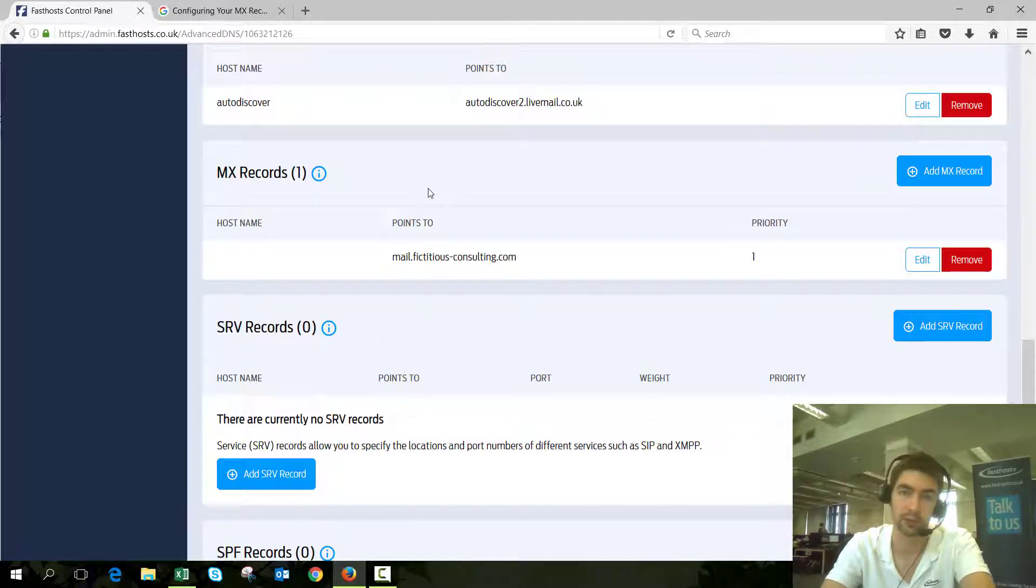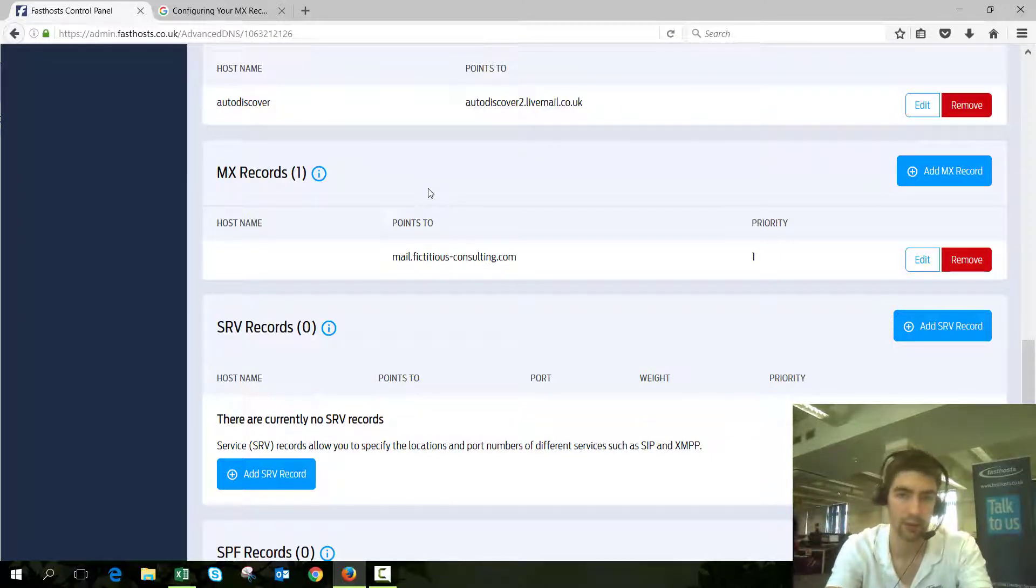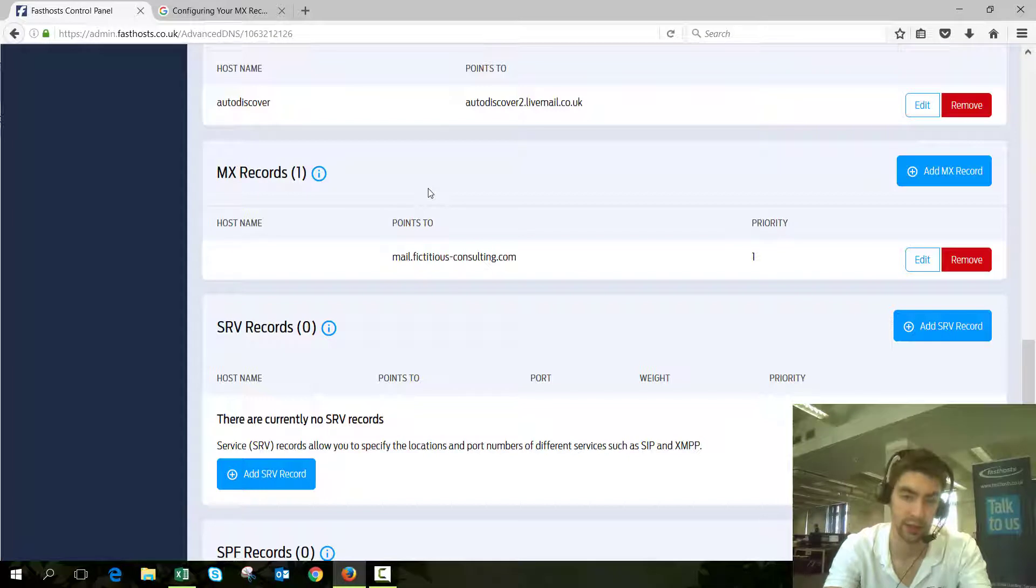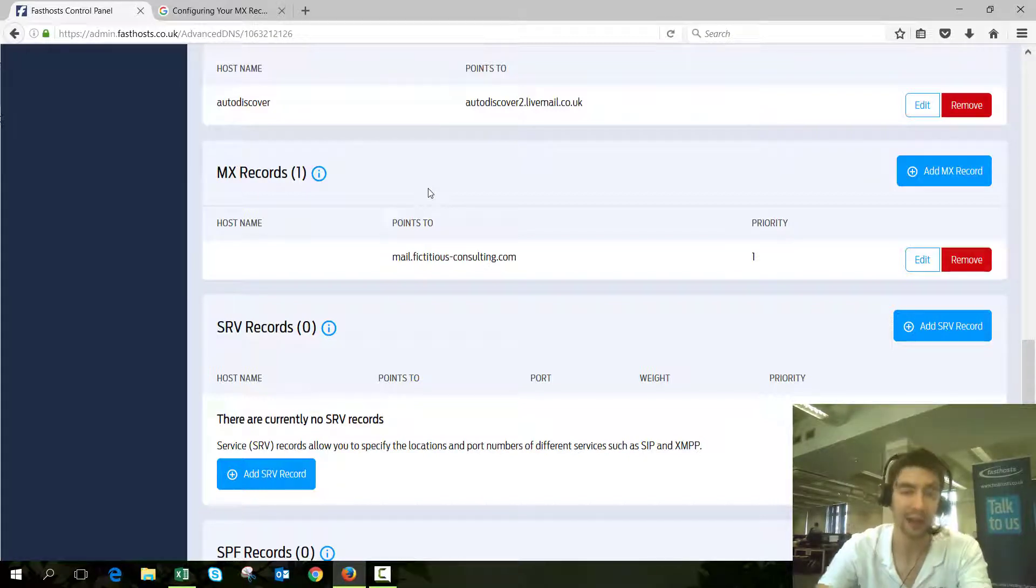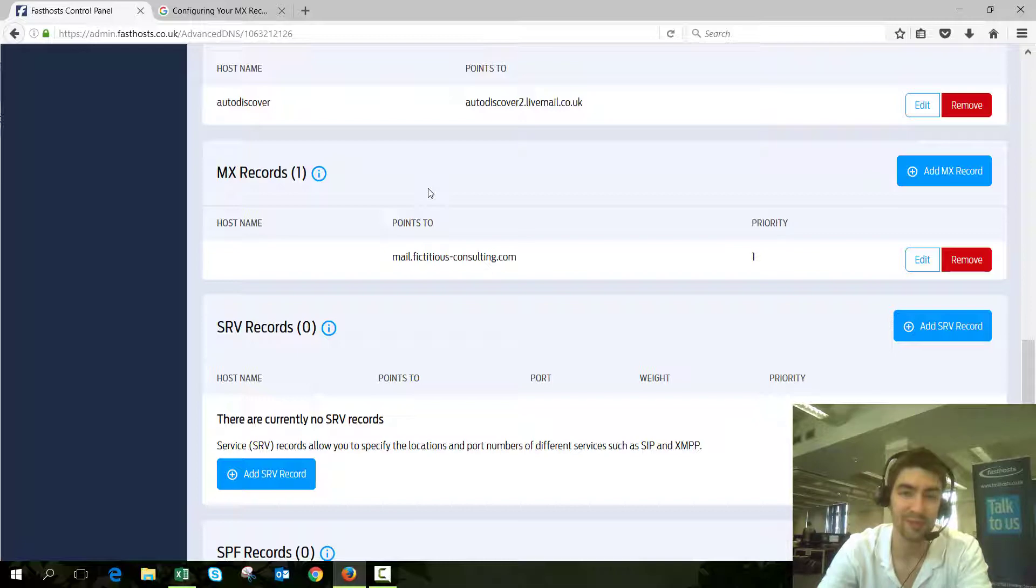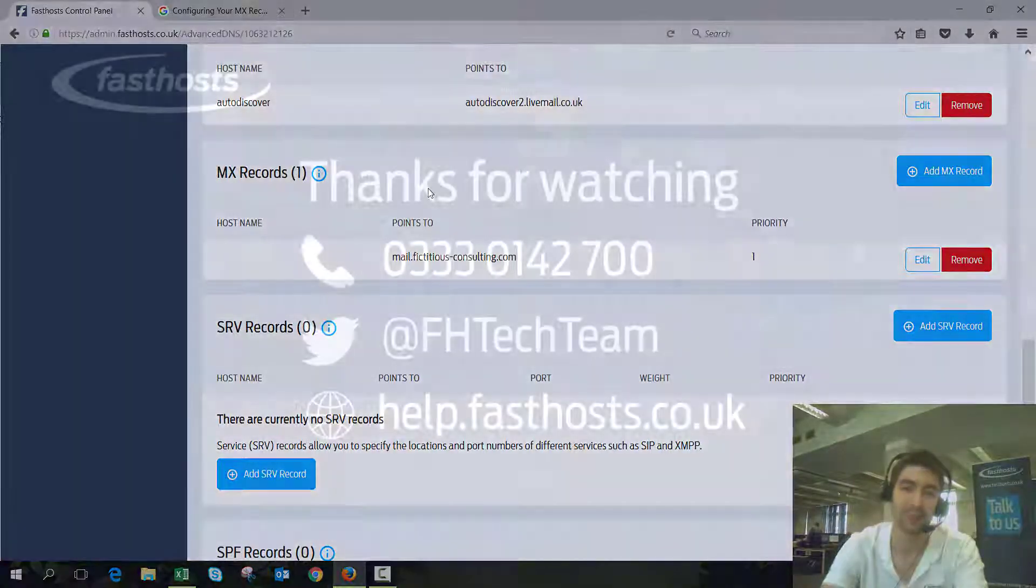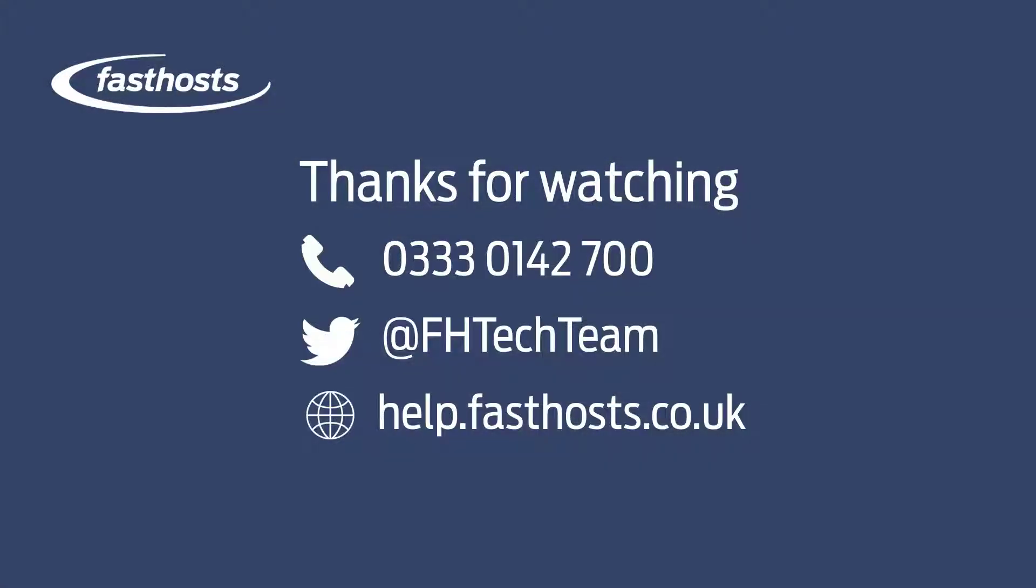That's how to change your MX records if you've got a server or something that relies on your domain name for its DNS. That's all there is to it. Thanks very much for watching. Goodbye for now.